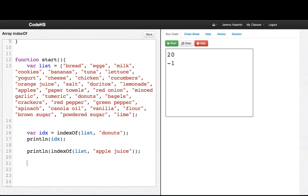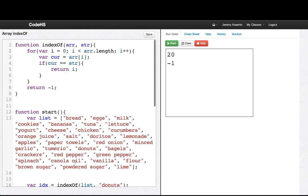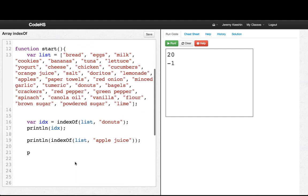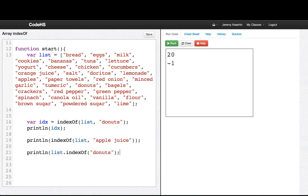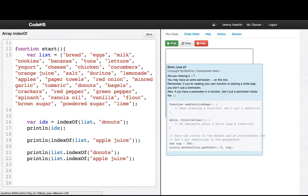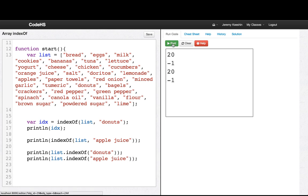And there's a handy little helper function that arrays already have, indexOf. So we would write the same program instead of having to write this function. We just write println list dot indexOf donuts and then println list dot indexOf apple juice. And we'll see that we get those same - oops, forgot a parenthesis again. Same values. There you go.